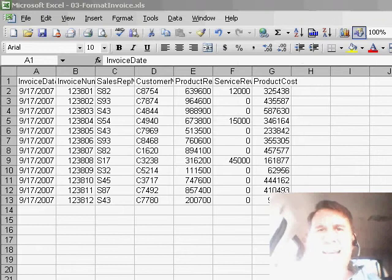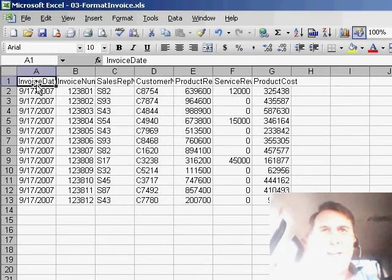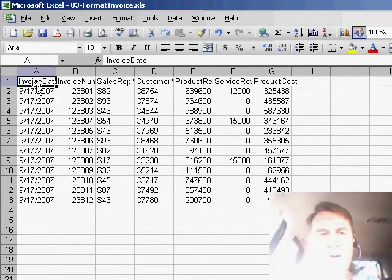Welcome back to the MrExcel netcast. I'm Bill Jelen. I want to talk about recording macros today. We have a simple little data set here. I want to record a macro that will go down to the end of the data set and add a total formula.